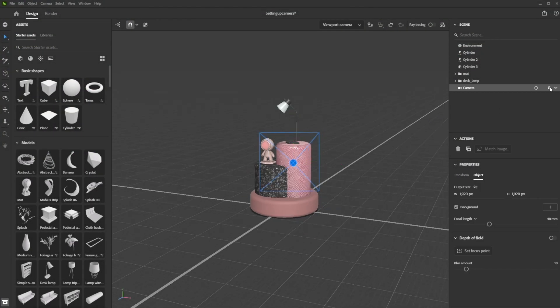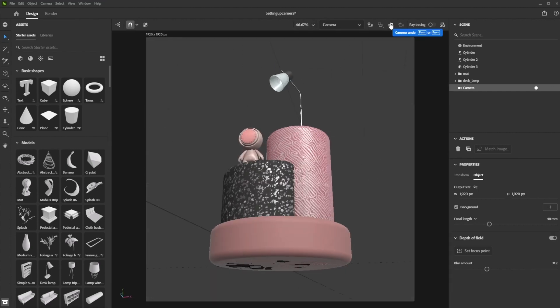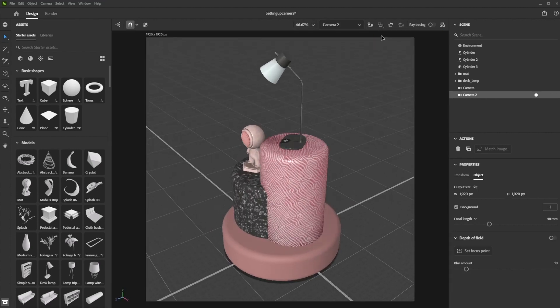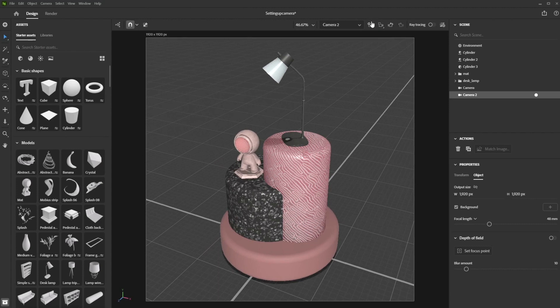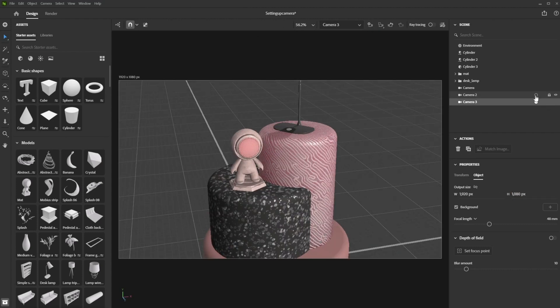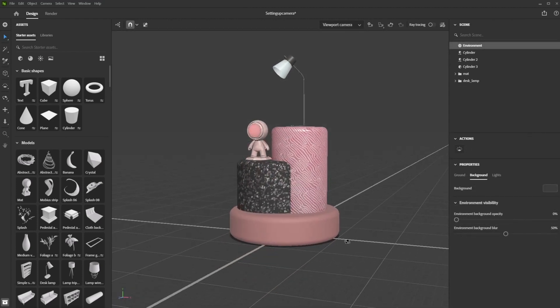Now we will look at setting up cameras in Substance 3D Stager. Cameras in Stager are like bookmarks for viewpoints. By creating a camera, you can save a certain scene perspective.